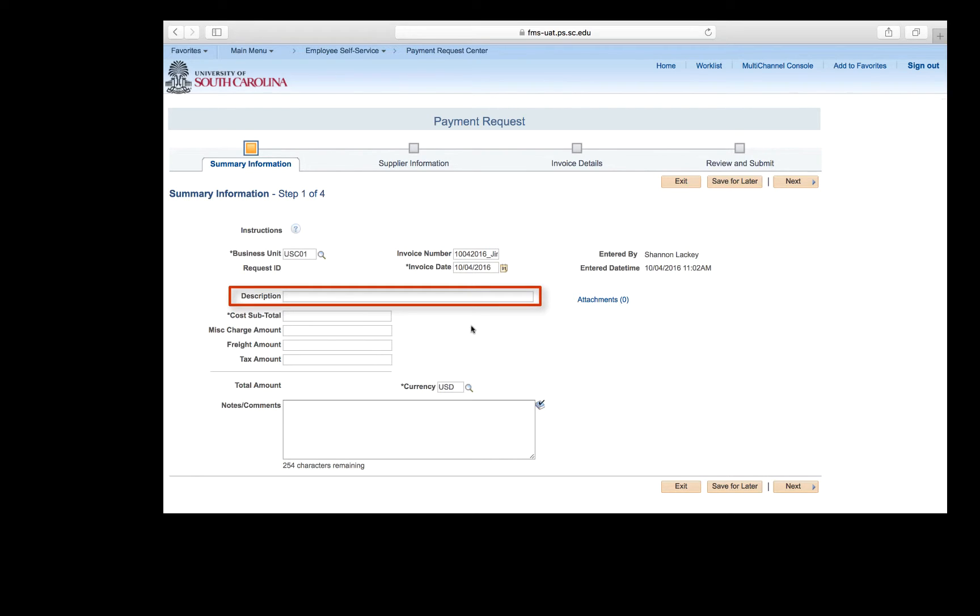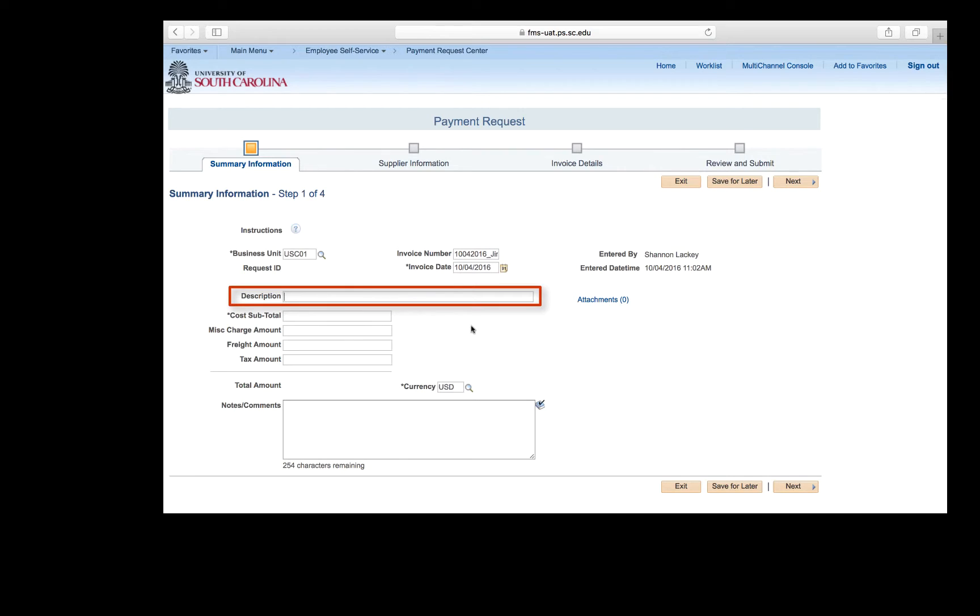The next section is the description, and this is where you begin by entering the payment request type. The payment request matrix provides the type in the far left-hand column. If the type is Library, then enter Library. School of Medicine, enter SOM. Or Reimbursement, enter Reimbursement. This will help differentiate the different types of payments for our AP staff and provides a consistent way to enter descriptions. Please refer to your matrix for a full listing of types. The payment request type for today's request is Food, Not Individual, Reimbursement, Gamecock Leaders.